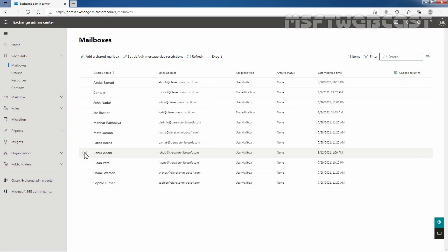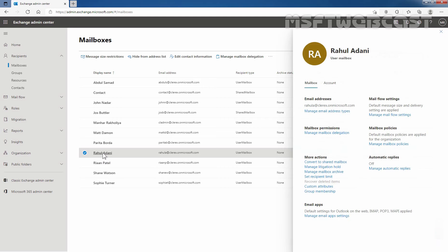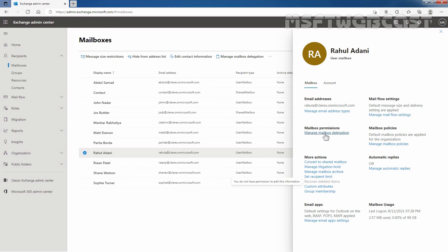Let's select the mailbox of our user Rahul Adani and then click on Rahul Adani. Under Mailbox Permissions, I am going to click on Manage Mailbox Delegation.